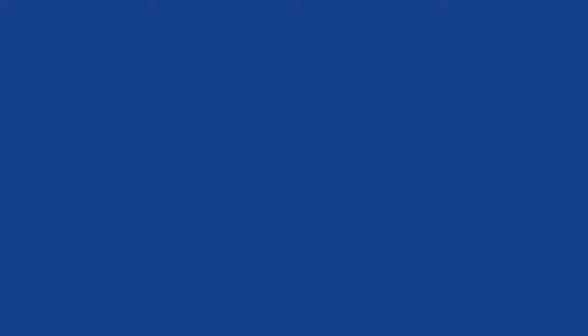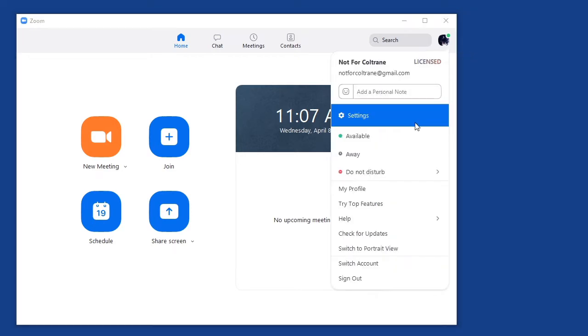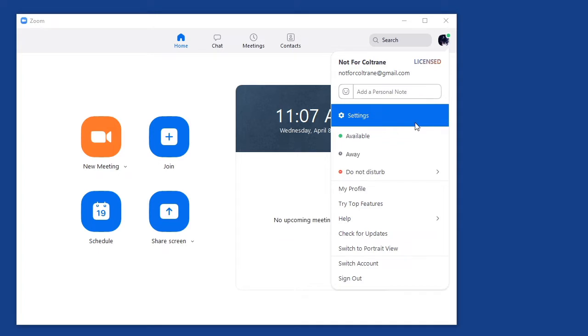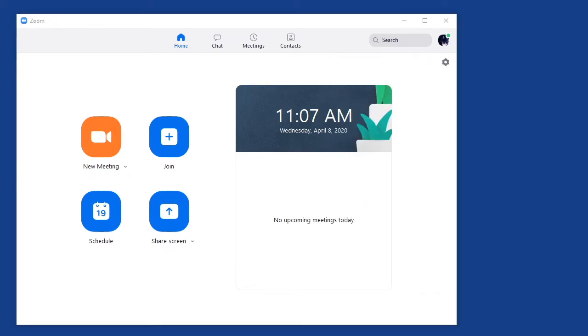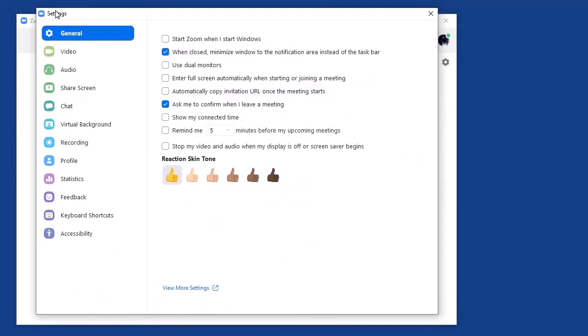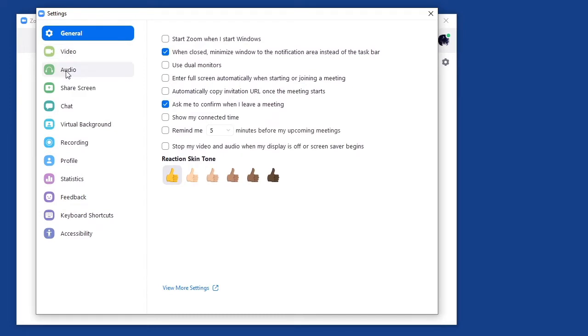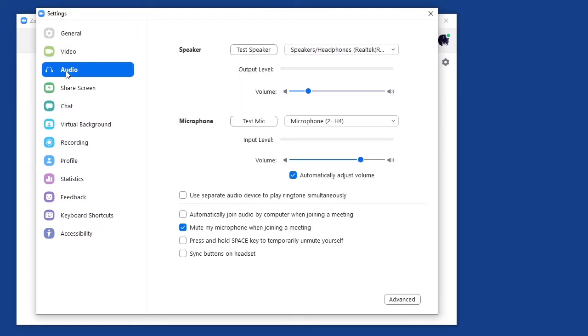First, go ahead and get the Zoom application — the software that's available for download. Once you have that up and running and you have yourself logged in, look for the settings icon in the upper right. If you don't see the settings icon, you may have to click onto your profile to get into the settings. Then once you have the settings open, go under Audio.